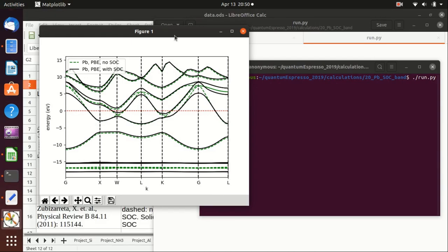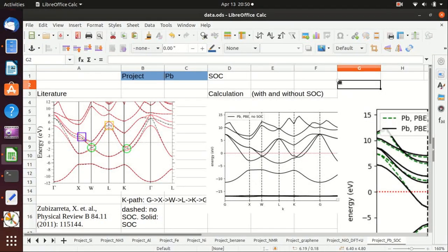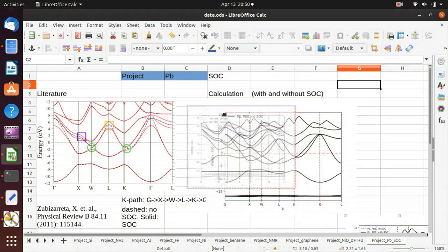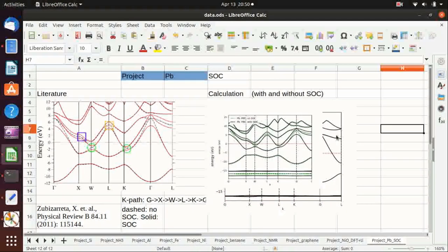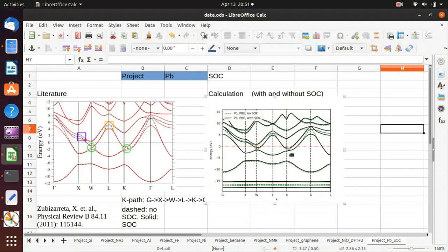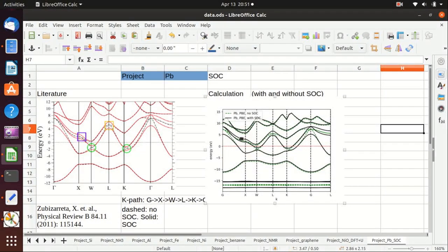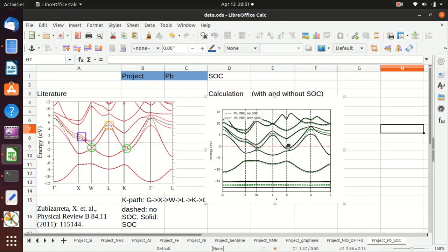So let's copy it to the chart. And we delete the previous figure and you'll see that everything is quite comparable with the literature. So the deviation here and near W, near L, near K is quite similar.